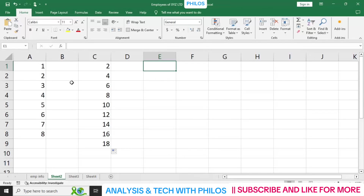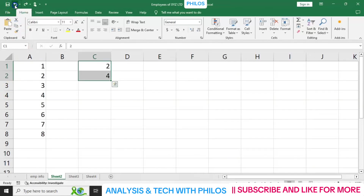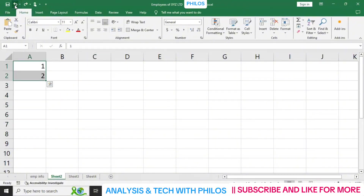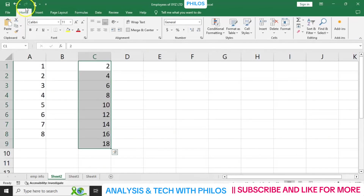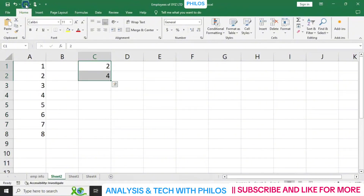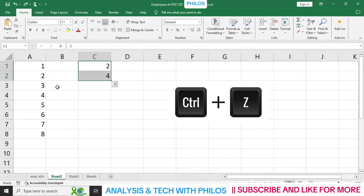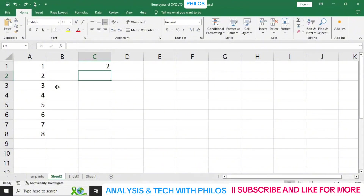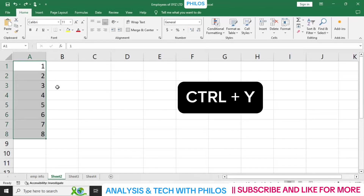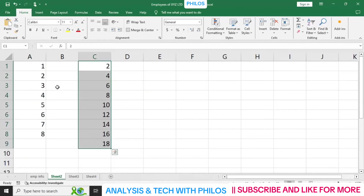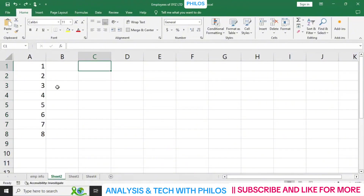Let's look at undo and redo. To undo, look at the back arrow at the top and just click on it. The shortcut for undo is Ctrl+Z. If you want to redo, look at the forward arrow at the top and click on it. The shortcut for redo is Ctrl+Y. So Ctrl+Z will undo and Ctrl+Y will redo.